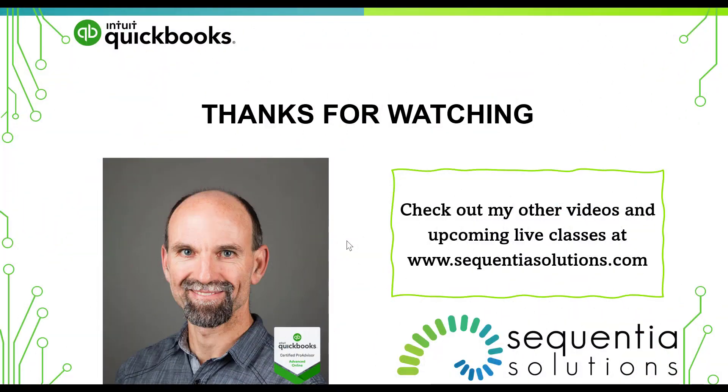Hey thanks for watching this video and be sure to check out my other videos and upcoming live classes at sequentiasolutions.com. Email your questions at stevechase at sequentiasolutions.com.